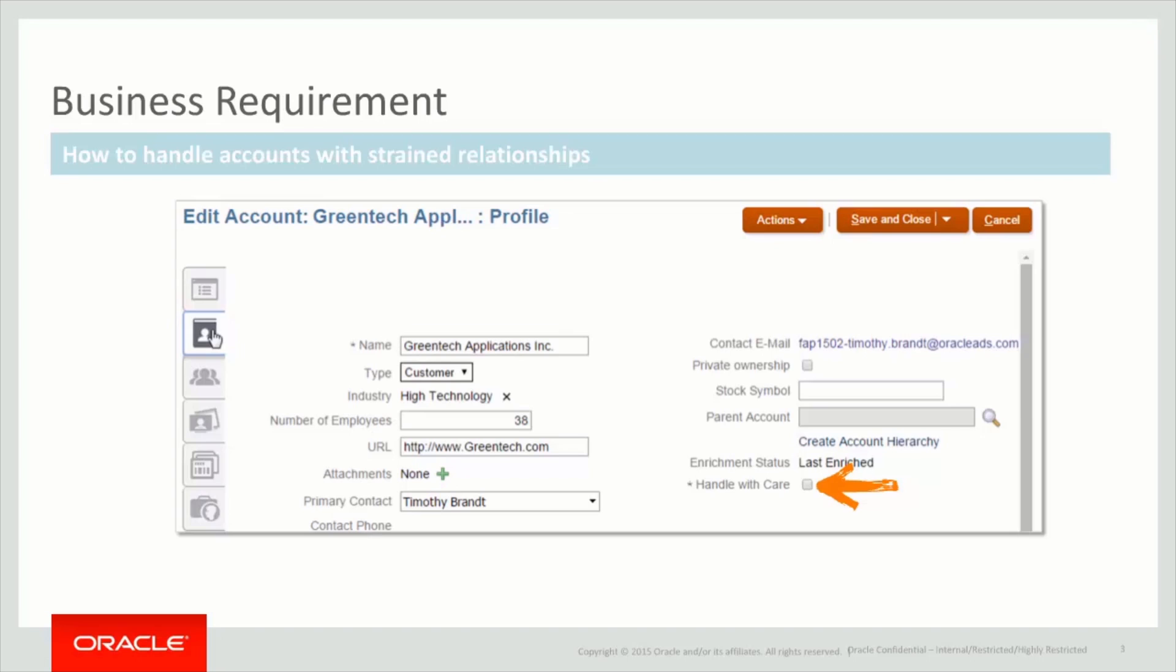In any case, management wants a way to call out accounts that require additional care in rebuilding and fostering a solid relationship. By flagging such accounts, additional steps can be taken to proactively approach relationship building holistically.